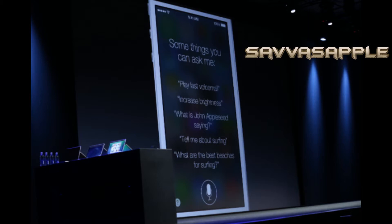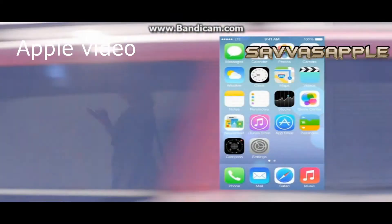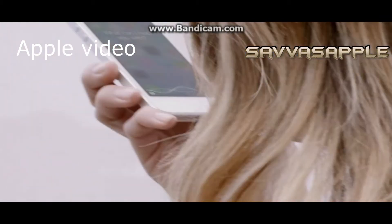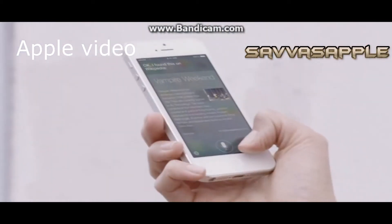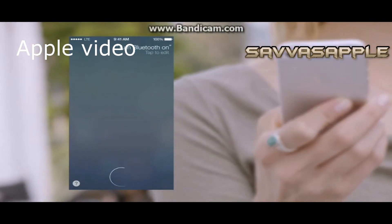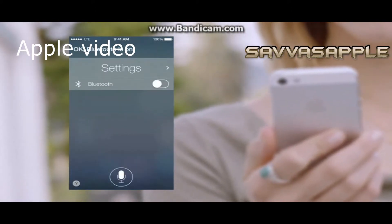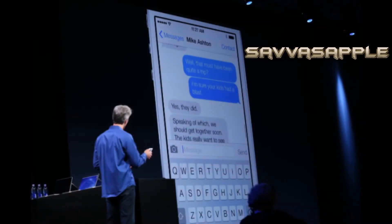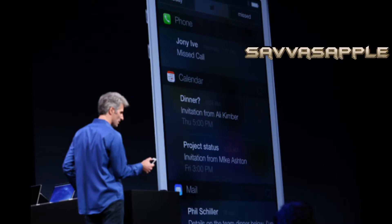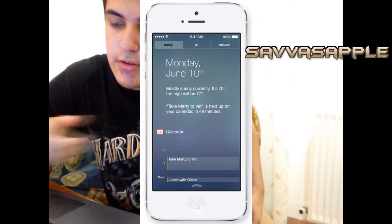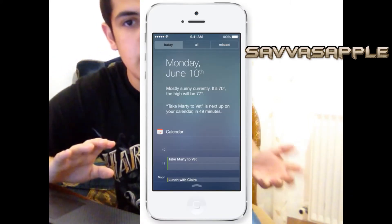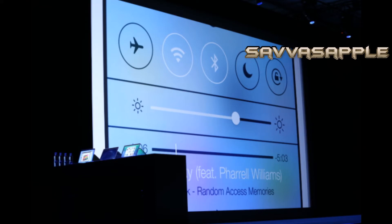They also changed Siri. The notification center is even better. When you drop down the notification center, it goes foggy in the background and you have all of your notifications. You have a new feature when you swipe from the top down.